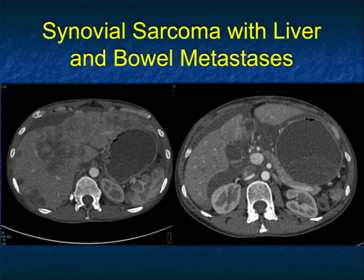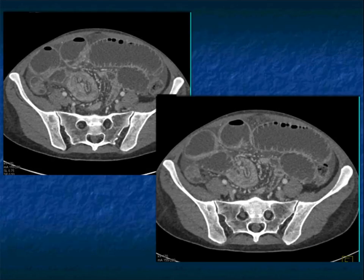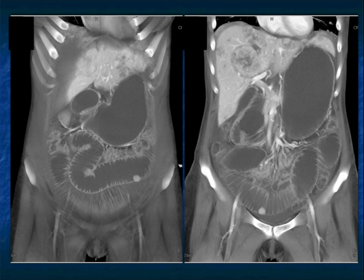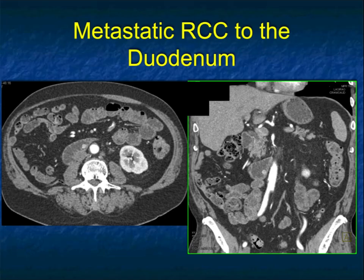A patient with synovial sarcoma had widespread liver METs. Look at the dilated small bowel — the cause is an intussusception right in the patient's right lower quadrant. There are also multiple one centimeter enhancing lesions in the small bowel, all metastatic foci.